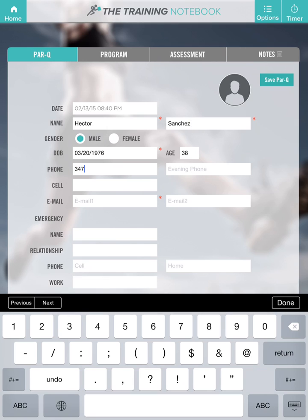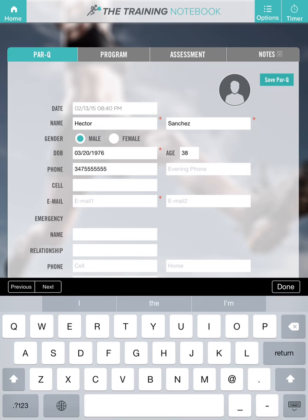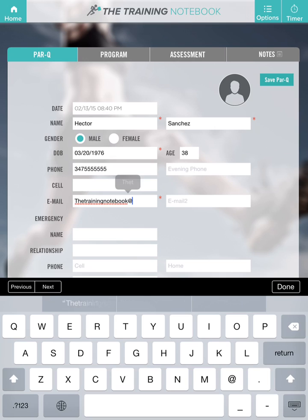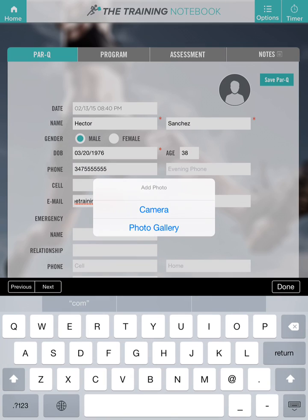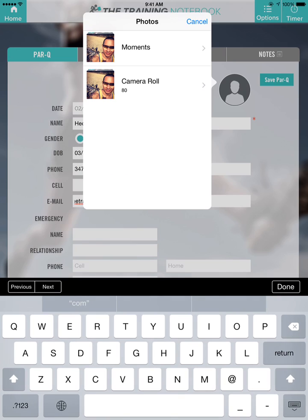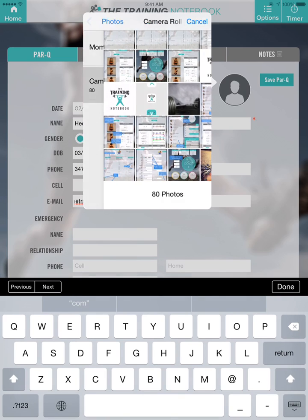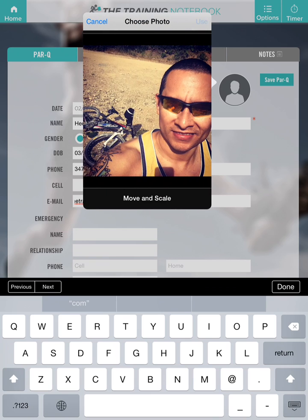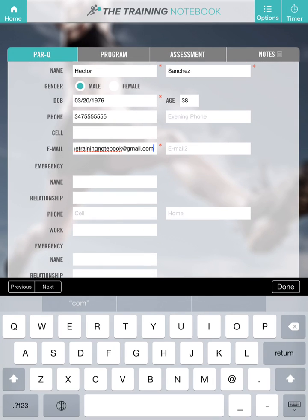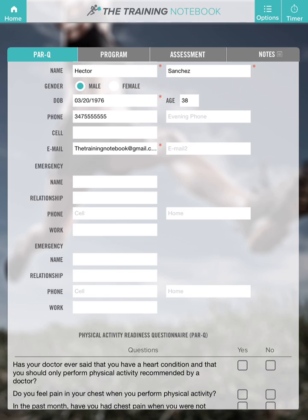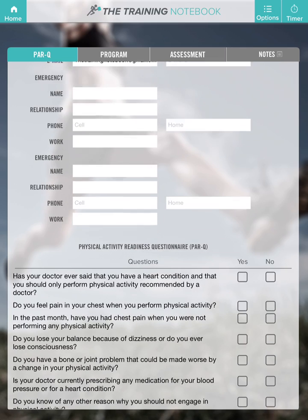You must enter their email address or the app will not save. Add your client's profile picture and have your client add an emergency contact.